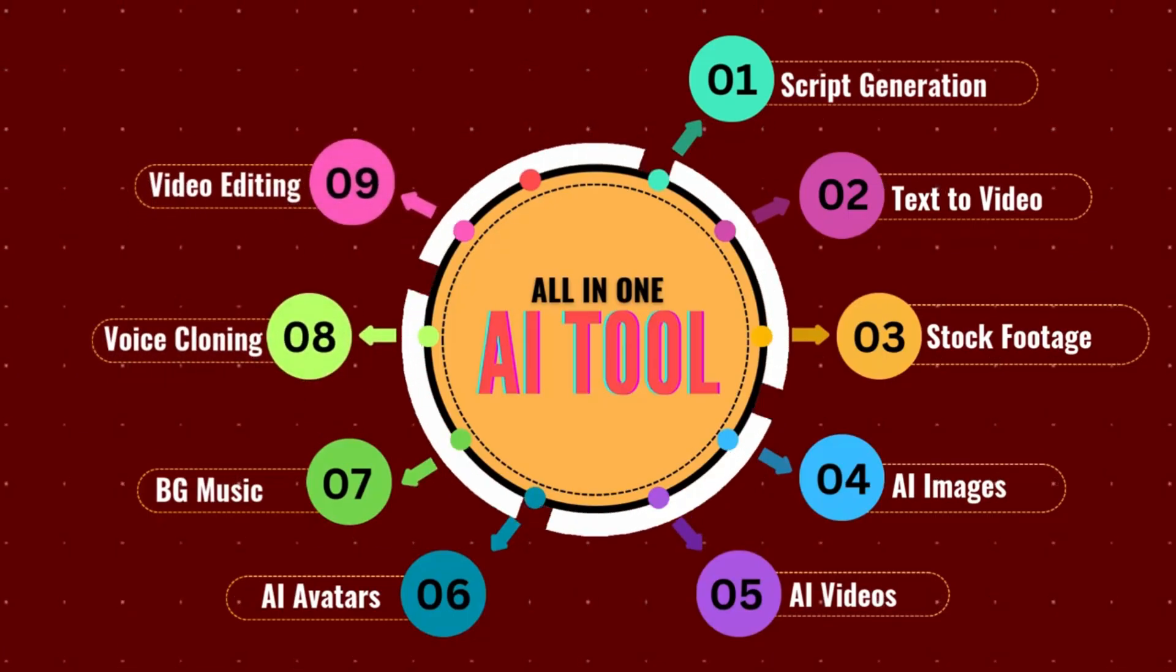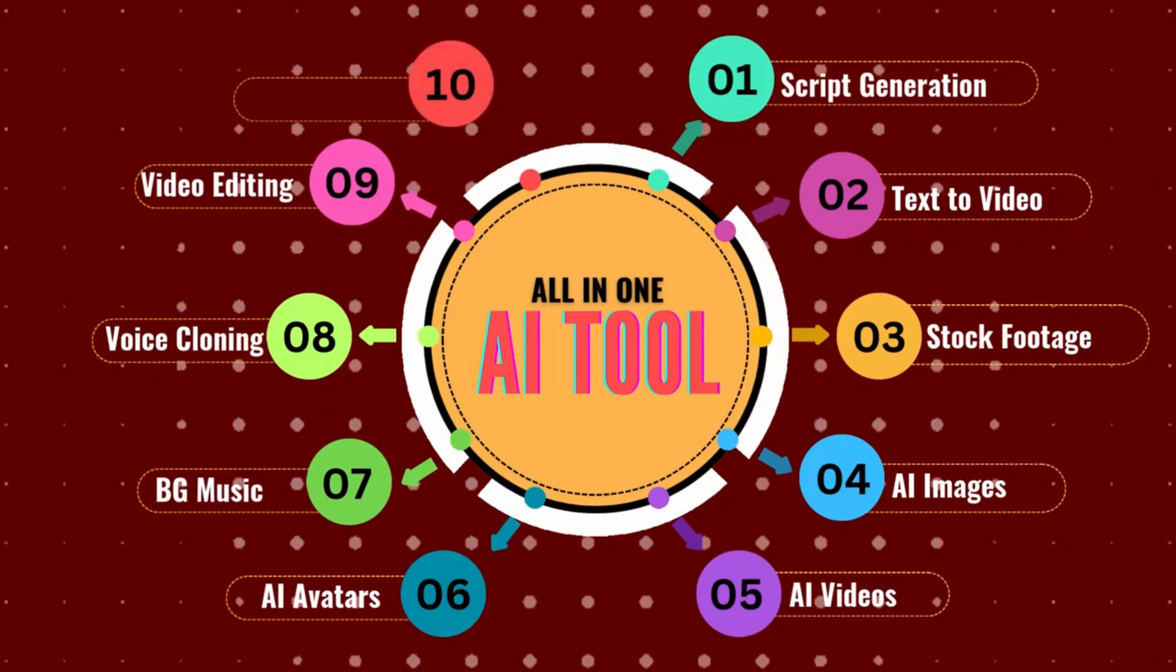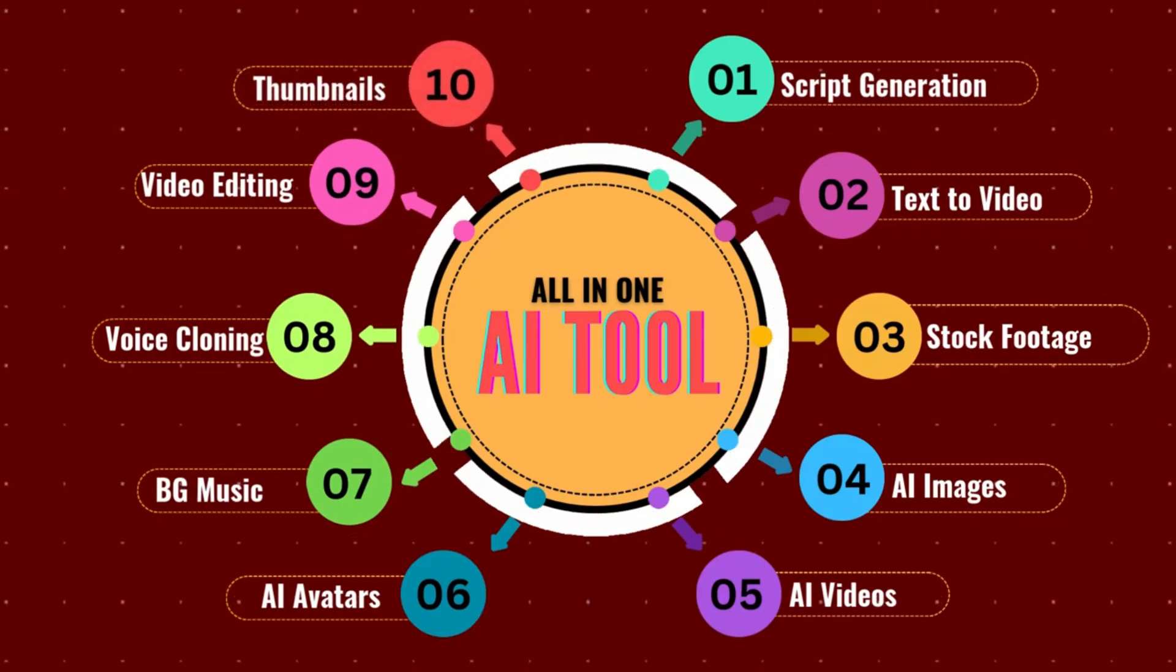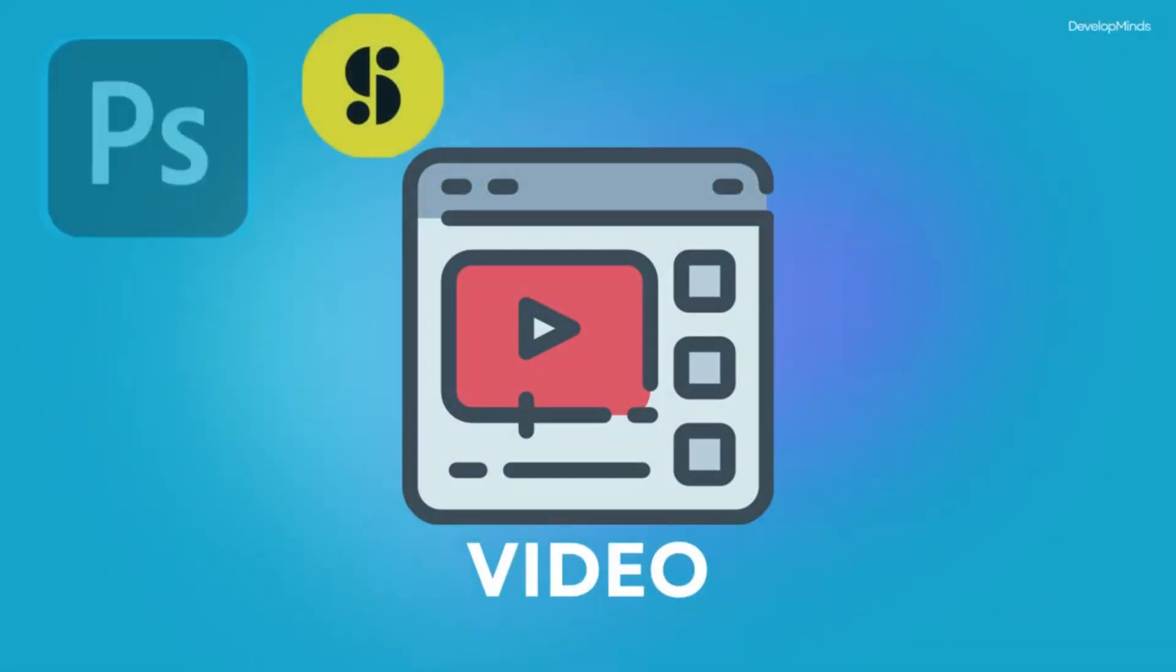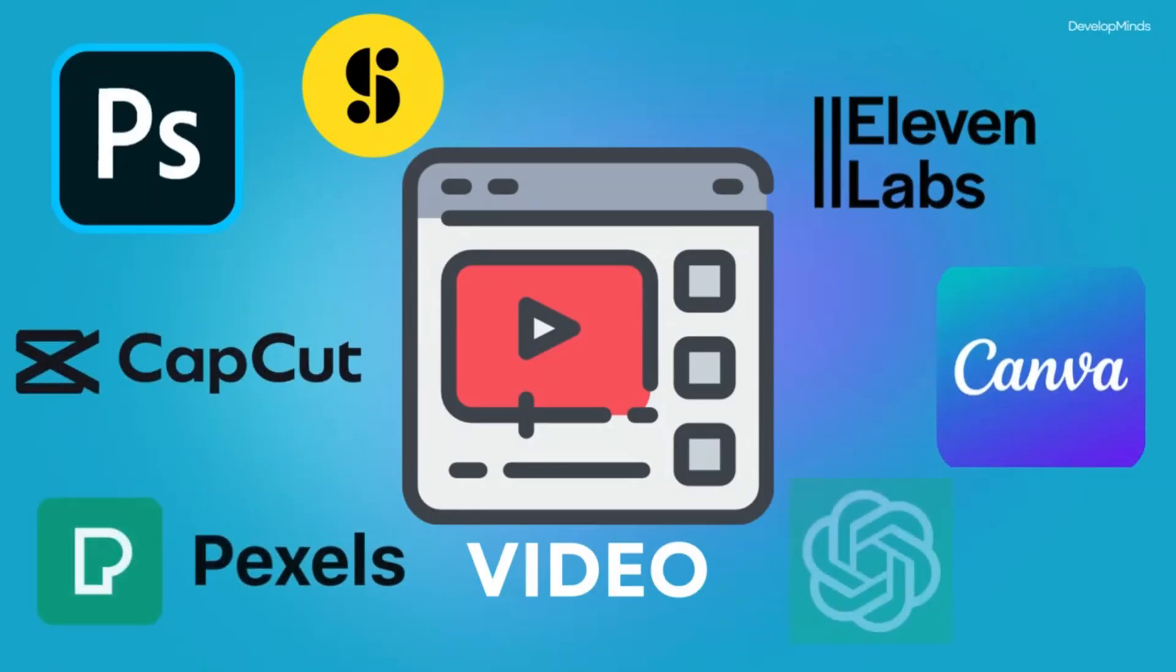And it even lets you create thumbnails right inside the platform. This tool has everything you need. No more switching between apps.